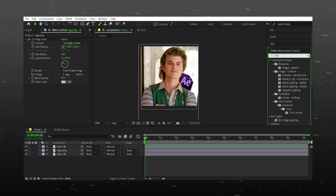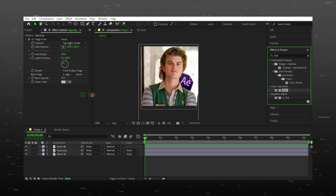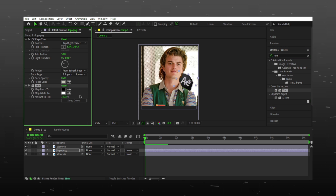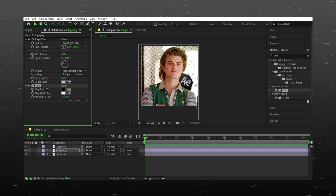You can add a tint to your logo to make it look more cool. Select any color from your image.